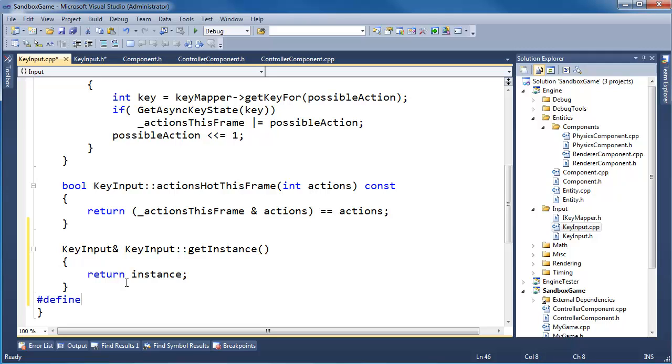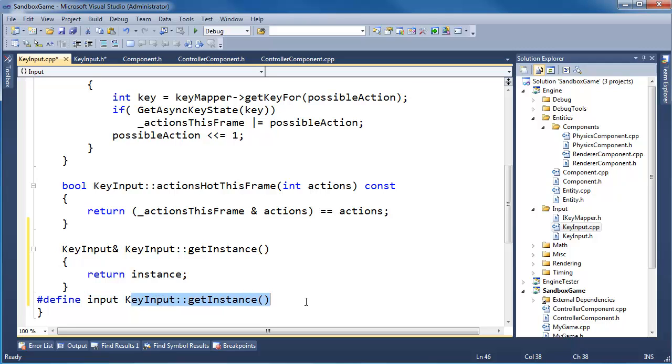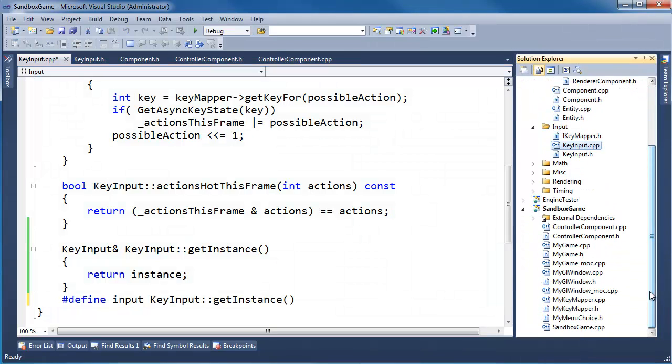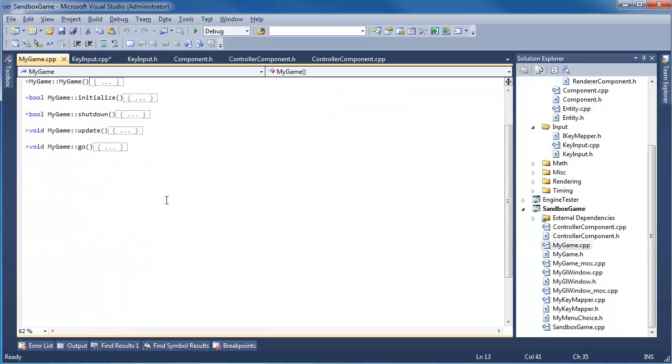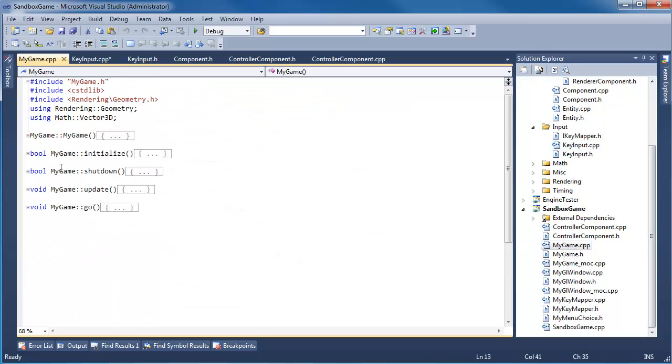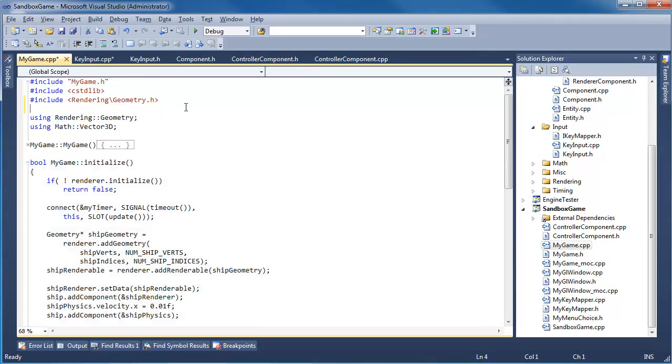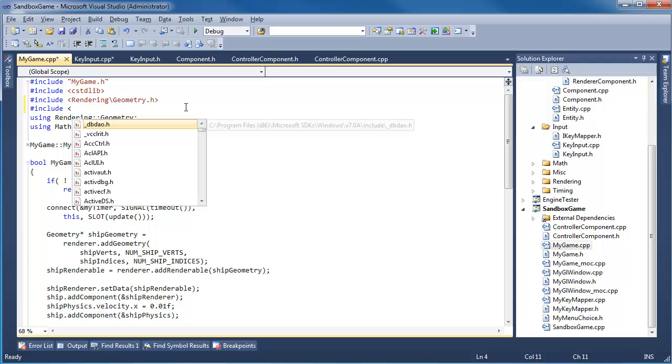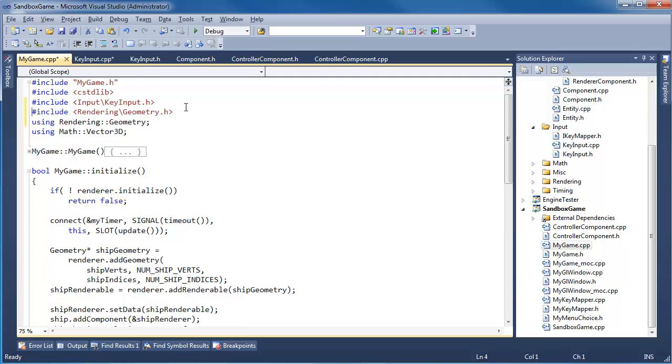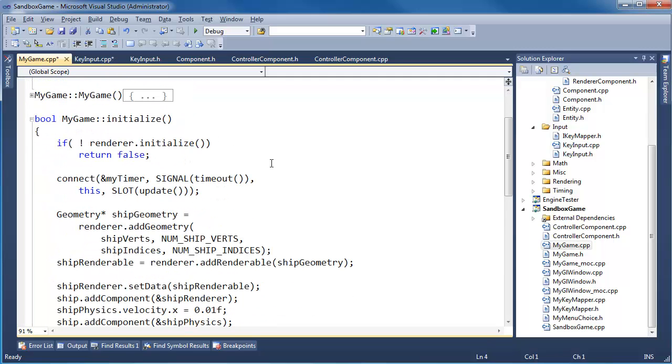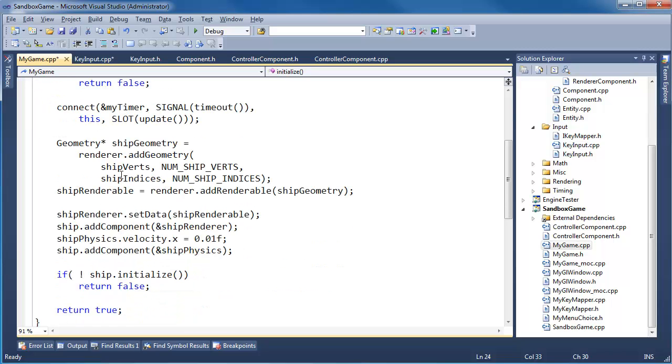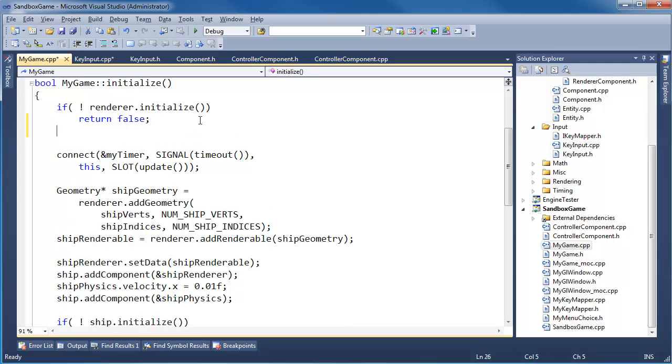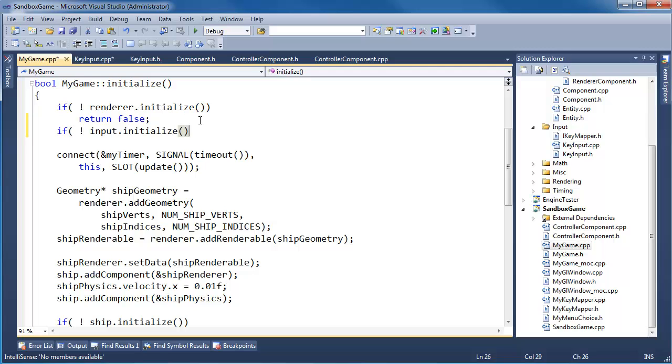Who's going to be responsible for initializing key input when the game starts? I believe we have an initialization routine in my game. There's initialize. We need to pound include input. Pound include key input. Alphabetize that. Render initialize. Ship initialize. When should we initialize input? Let's do it right here. If not input initialize.